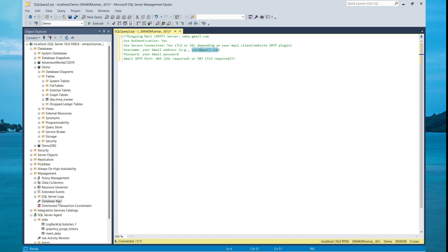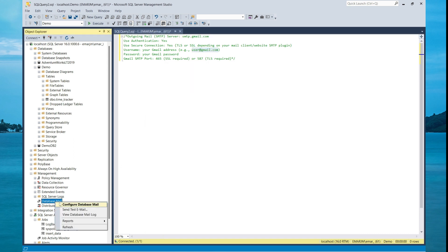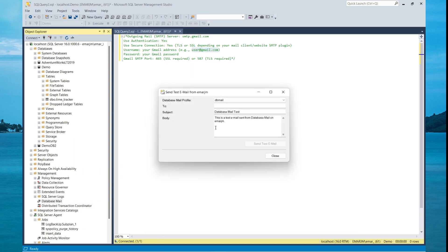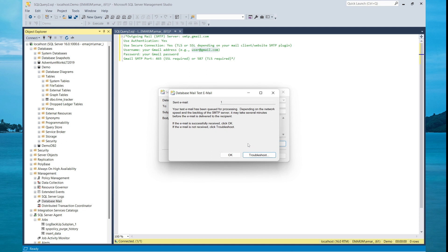So once everything is successful, you can do a send test mail and then send a test email to yourself. However, the information provided in this configuration is not accurate so I'm not expecting the mail to be sent. Once it's in mail, you'll get this notification.